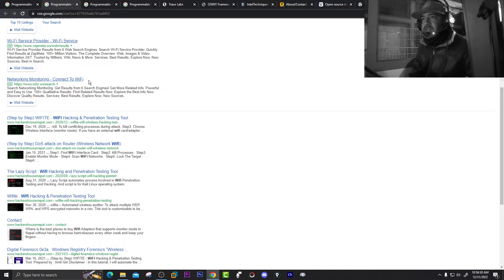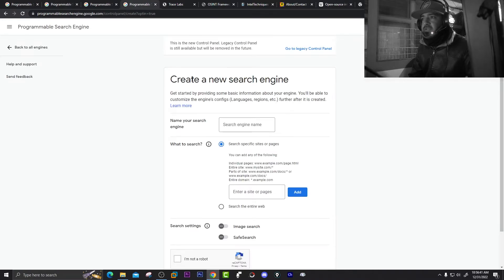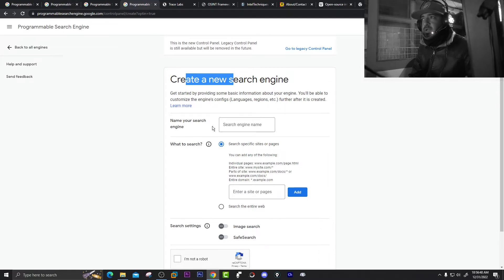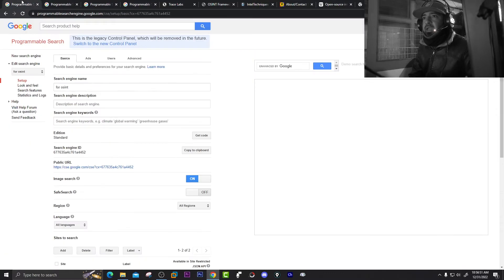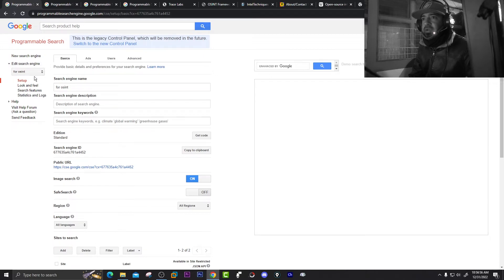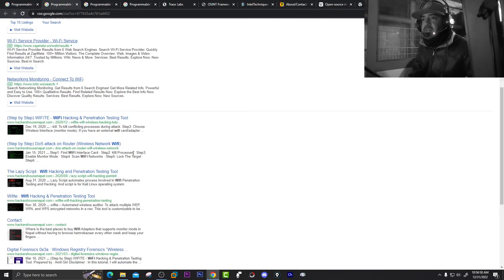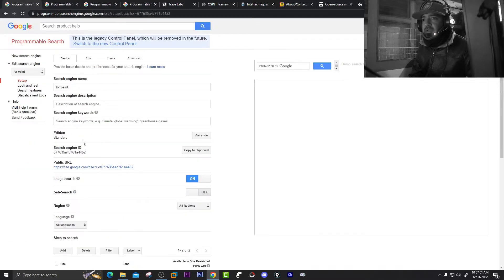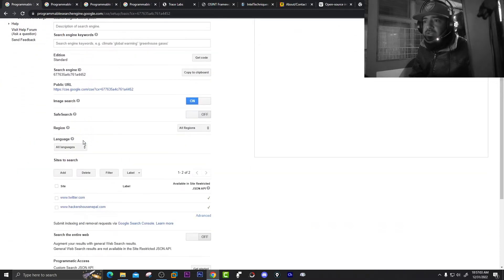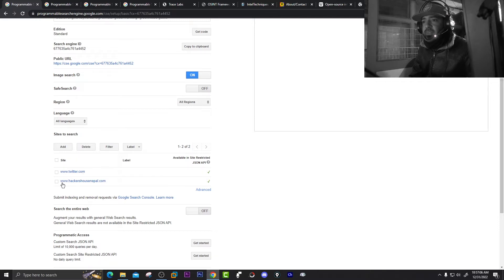I created this particularly for this section. I'll show you in a moment how to create it. It will help us in OSINT to automate our tasks. You can see the 'Edit Search Engine' section here. For OSINT, I added a next URL — Twitter — so the first result was from hackersofnepal.com, and I added twitter.com there.